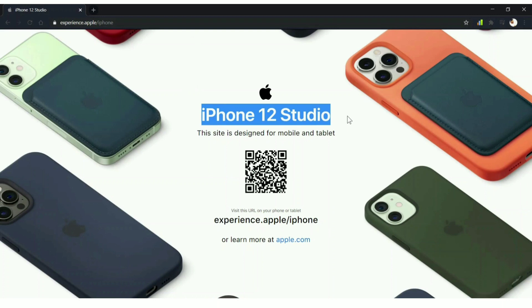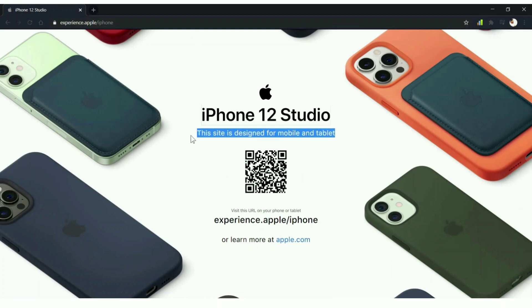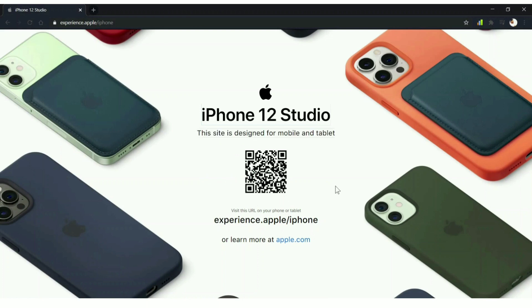This site is designed for mobile and tablet, as clearly mentioned, and you get a QR code. You can just scan this QR code on your mobile or tablet to get to the place where you can customize your iPhone 12. But how do you use this on your PC? In this video I'm going to teach you how to do that.